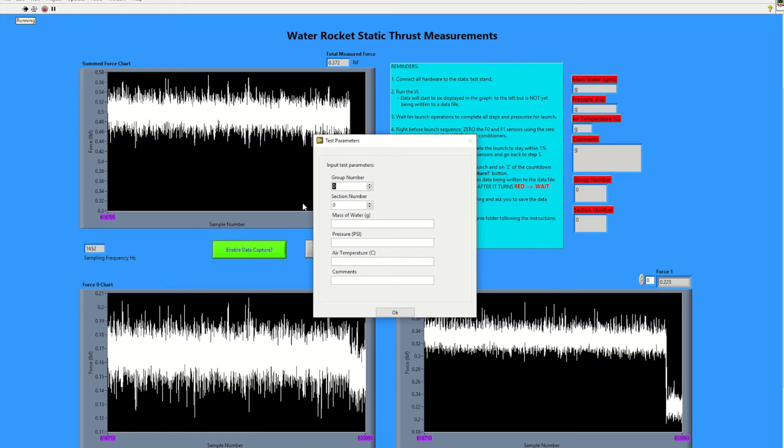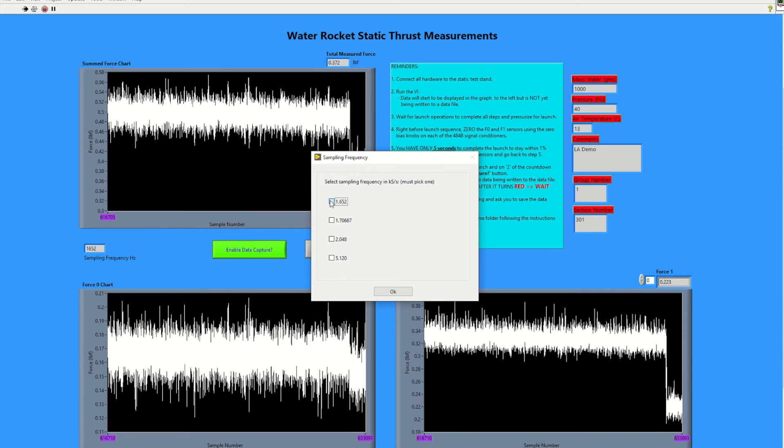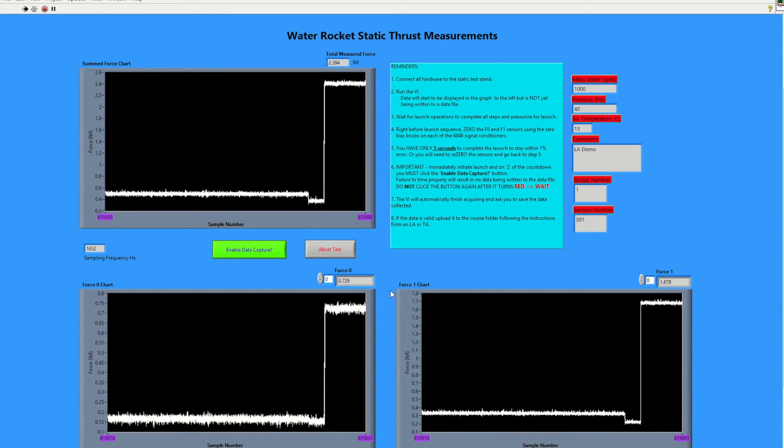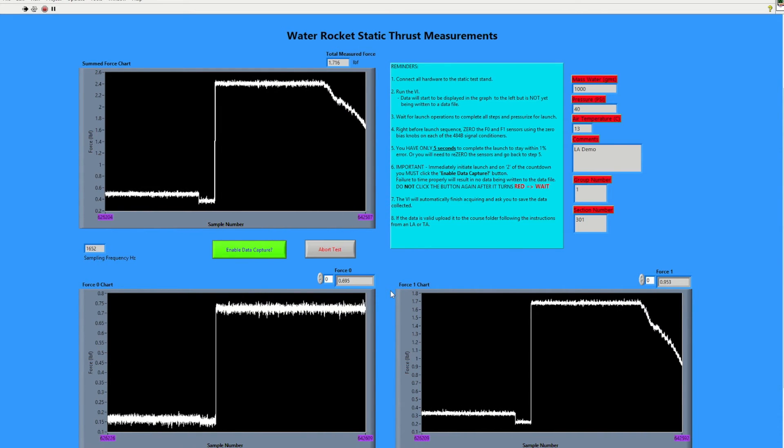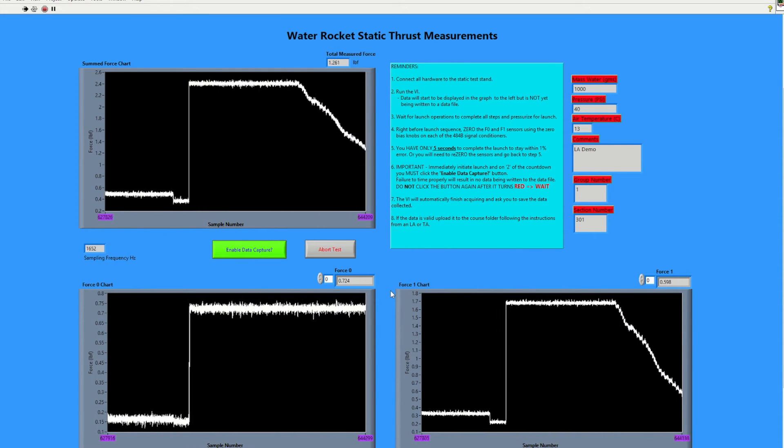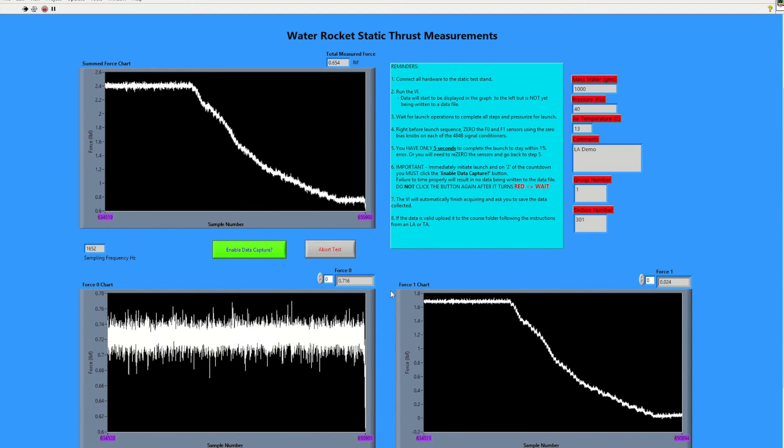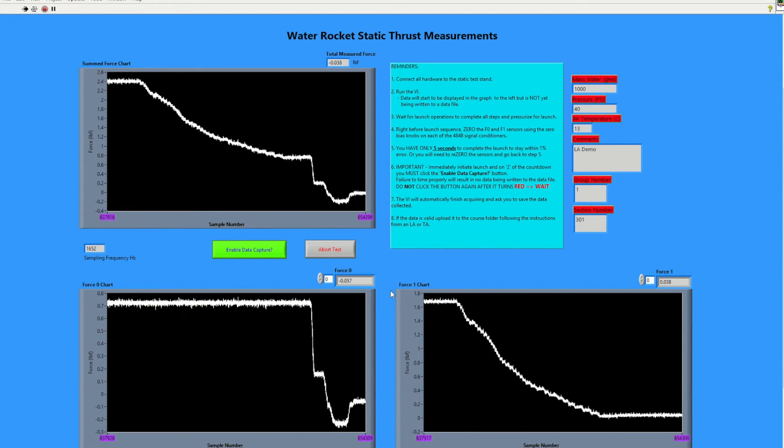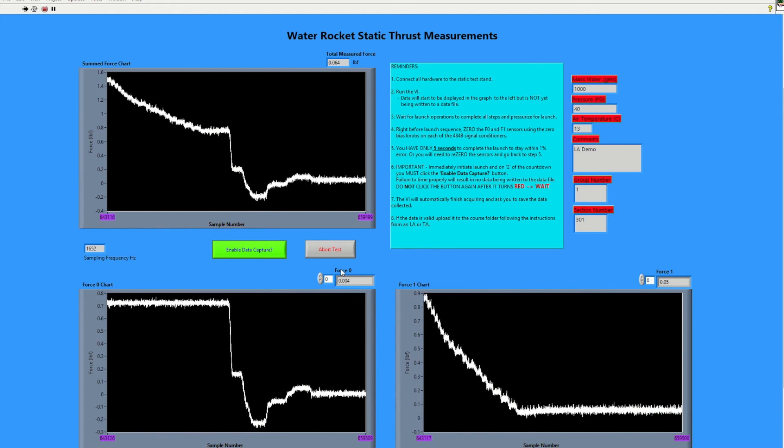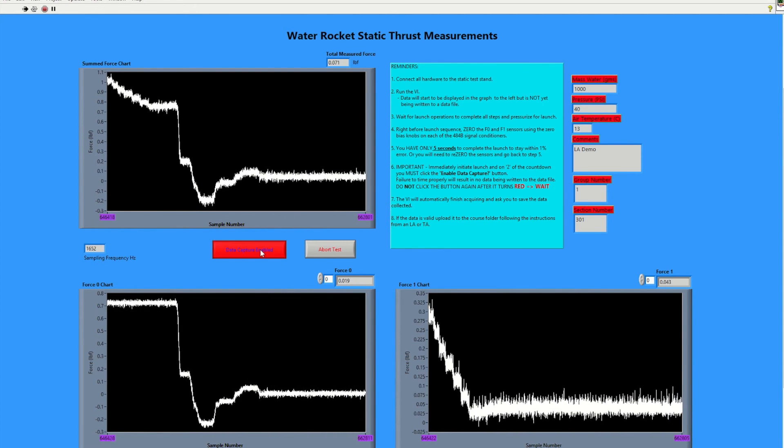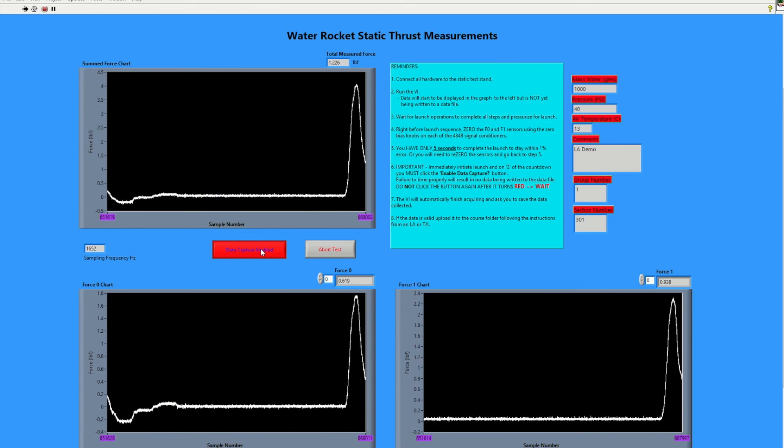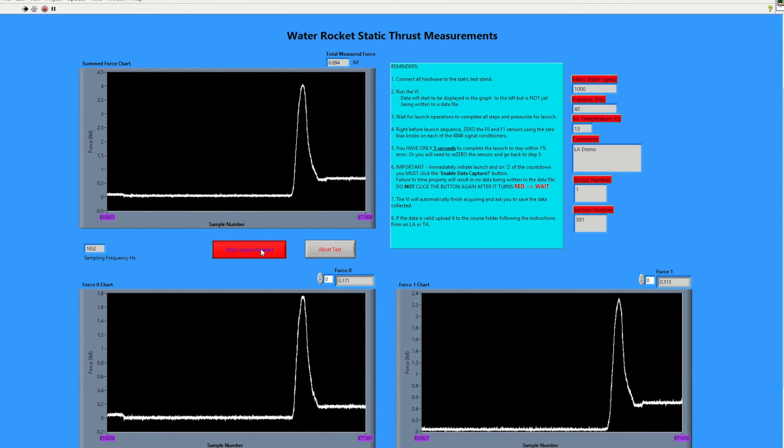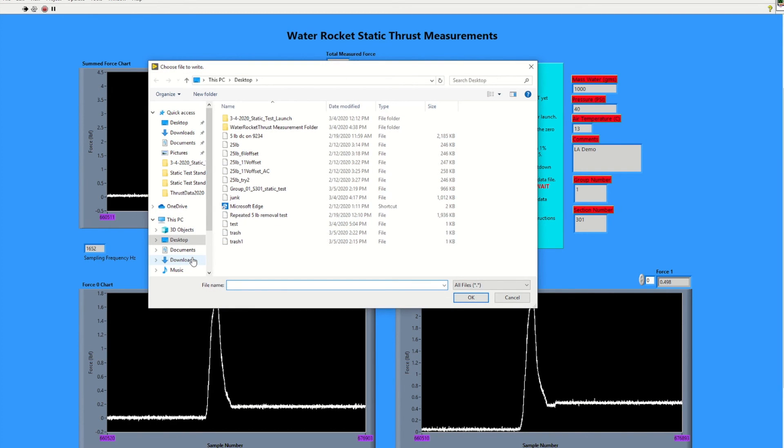This shows a screen capture of the VI so you can see how to enter in your group number, section number, mass of the water used, the pressure on the regulator, the air temperature that day, and any comments that are specific to that test. Select the sample frequency, and then the live display of the sensors is shown for zero and one on the bottom, the summation of those two forces in the top left. Each sensor you will zero out manually until you get one zero past the decimal place, then enable data capture. Do not push the red button. Wait for launch to occur and wait for the dialog box to pop up asking you where to save your data file. Be sure to follow the naming convention given.